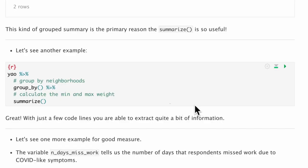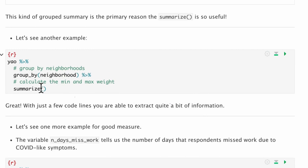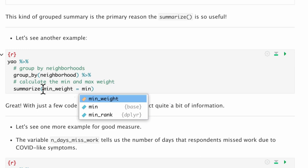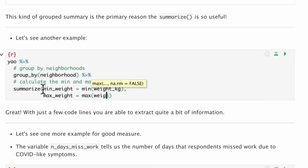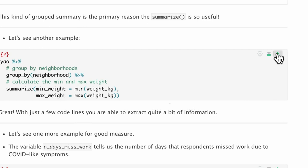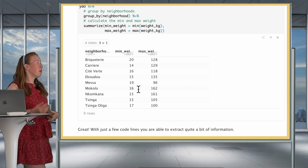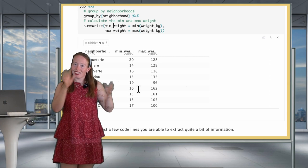Let's see another example. Now we're going to group by neighborhoods and summarize to get the minimum and maximum weight of the population by neighborhood — mean_weight equal to min(weight_kilogram) and max_weight equal to max(weight_kilogram). When we run this, we see we get a minimal and maximal weight per neighborhood, giving us more geographically relevant information rather than just having the overall min and max over our entire dataset.